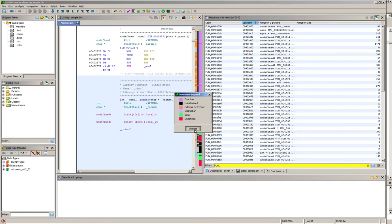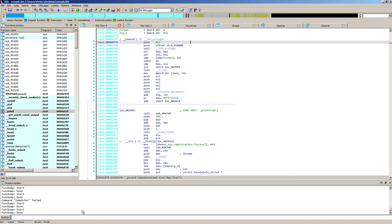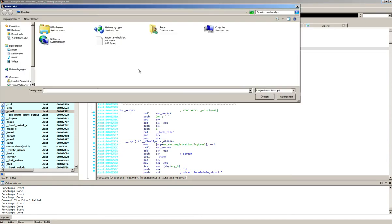Alright let's get back to our problem. So we want to reduce the set of generically labeled functions, so what we do is we go into IDA and by using a small IDC script we will export these symbols.